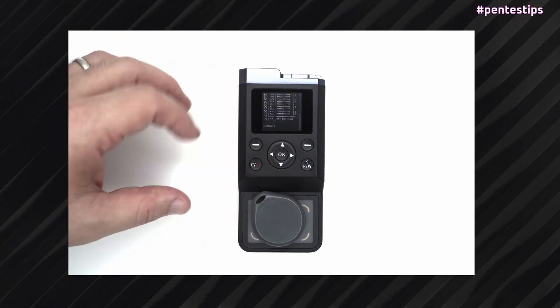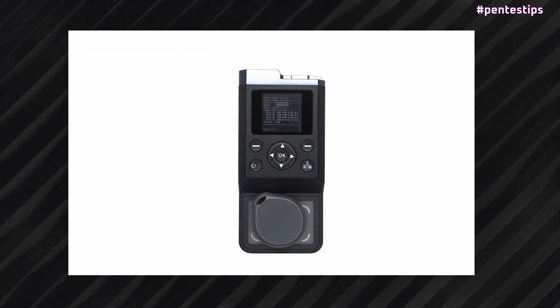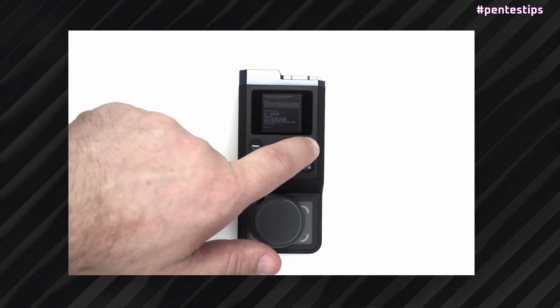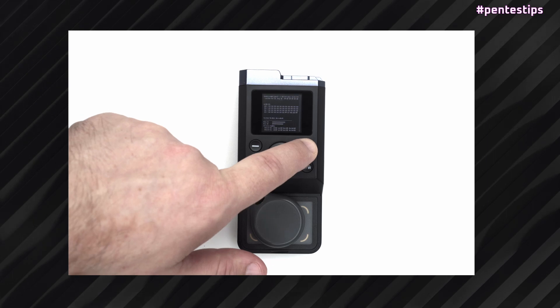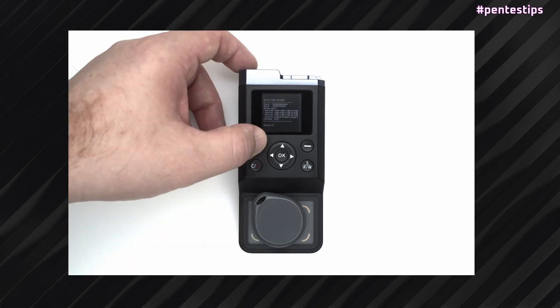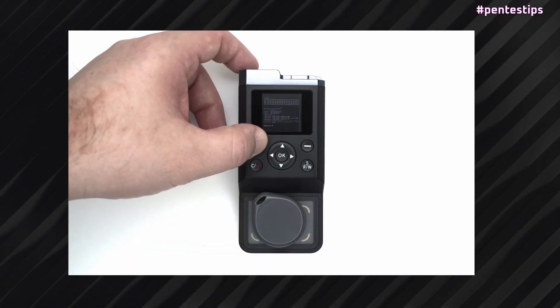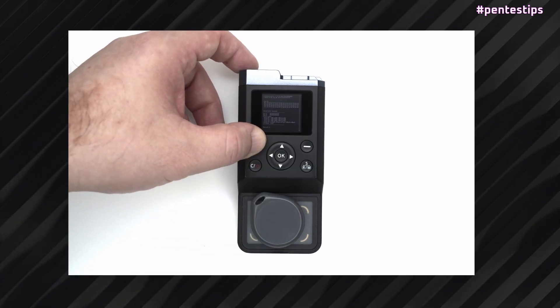When it's finished, you can zoom in using the right button on the top, and zoom out using the left button on the top.